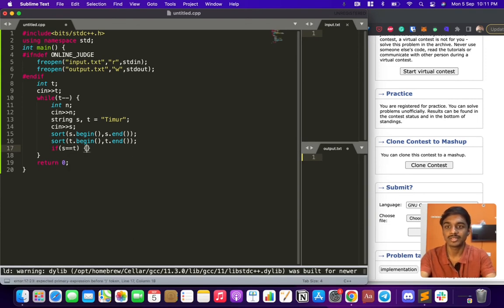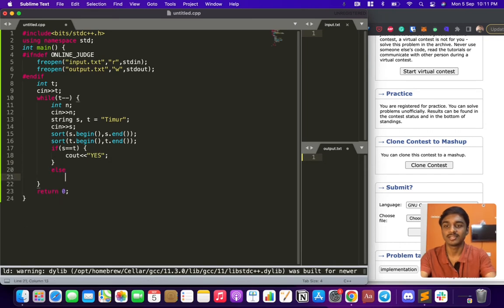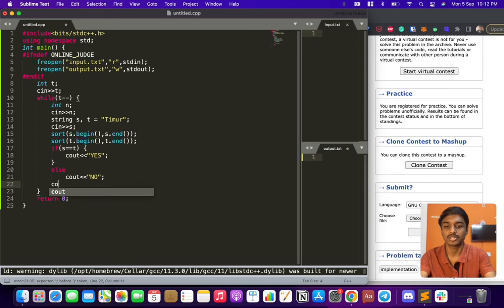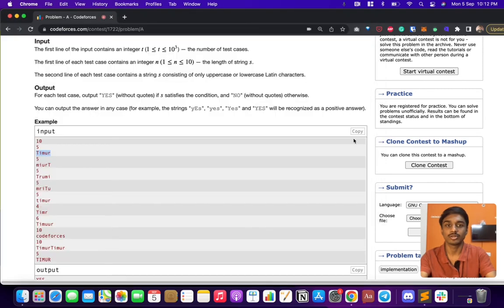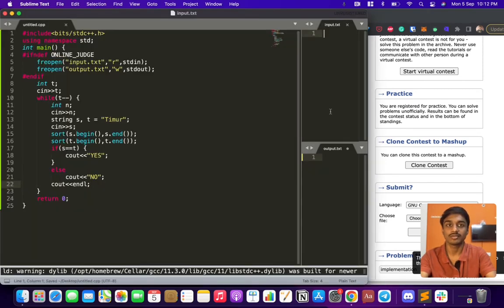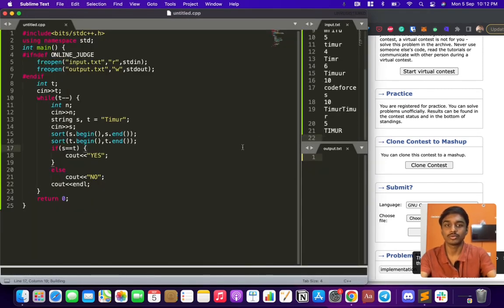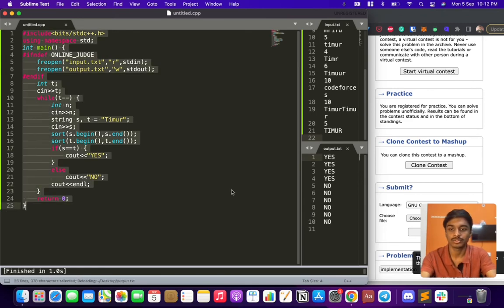Else, they are not a permutation of the string Timur. We just have to add a mandatory newline after each output. Now we'll try and see whether this works. We have four yeses and all nos.